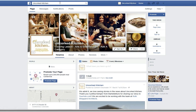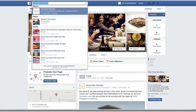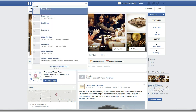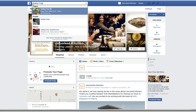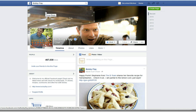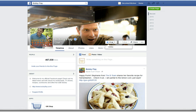So you can use this window then to go out and search for pages that you want to follow — chefs, ingredients, tools, decor, vendors, anything like that. You can go out and then like their business page. You're doing it as your business.